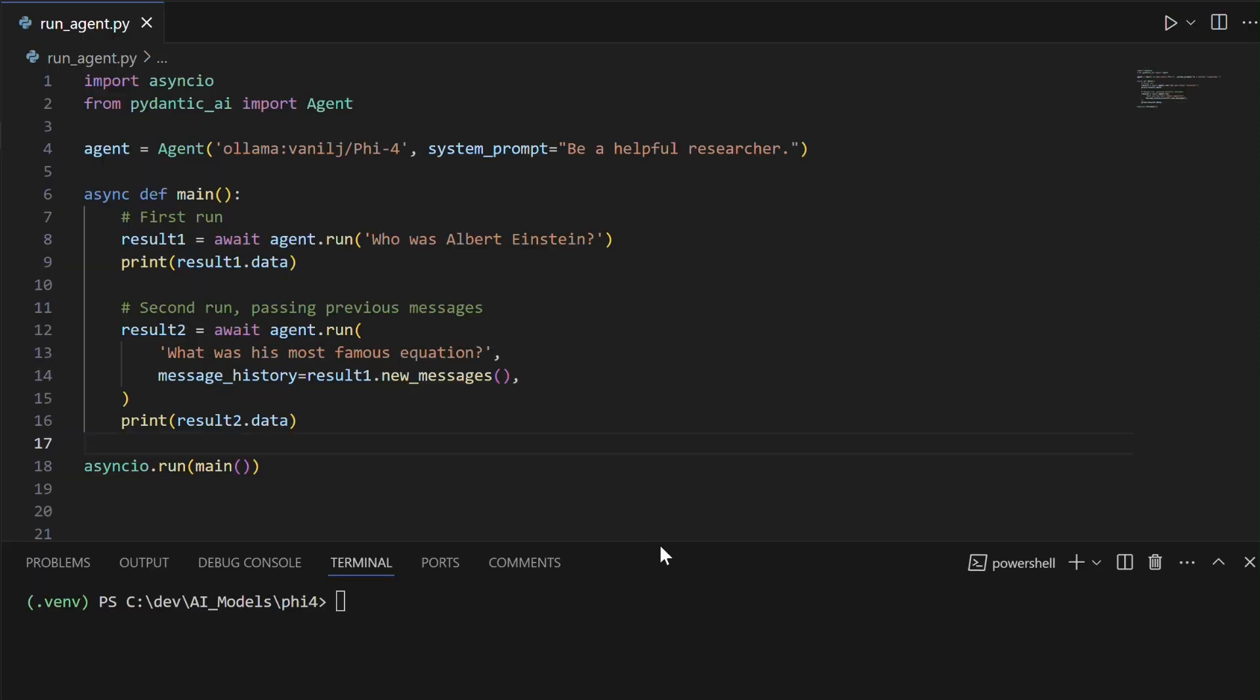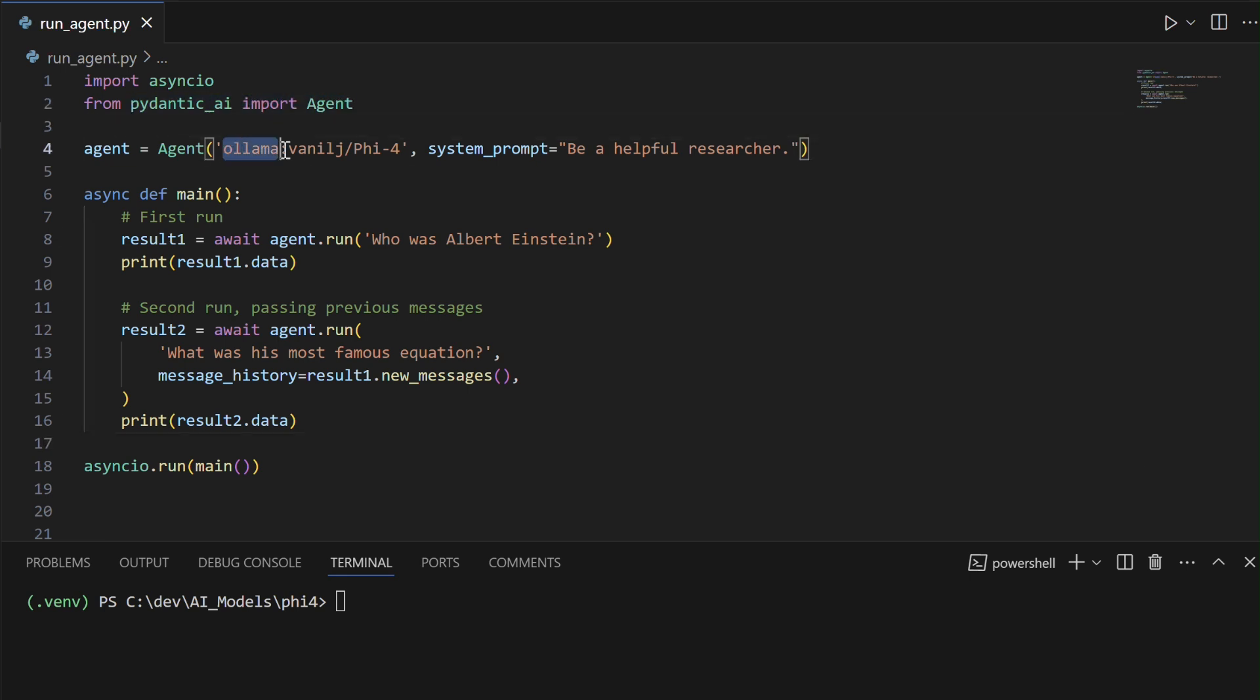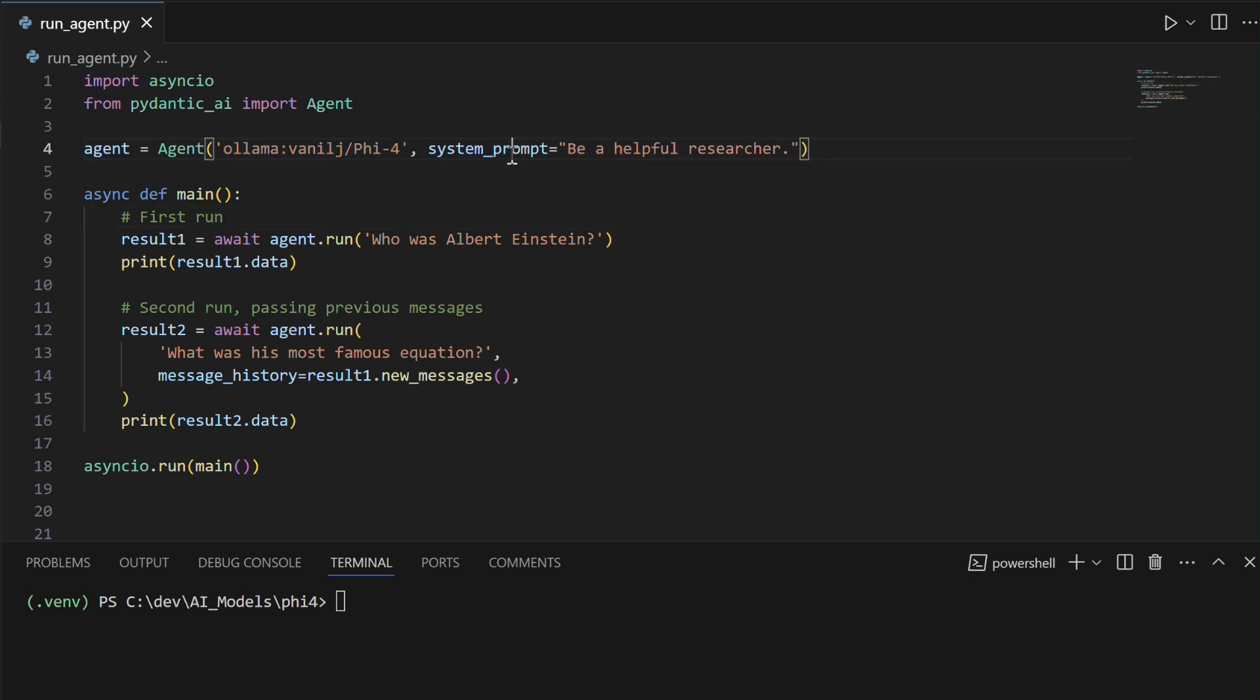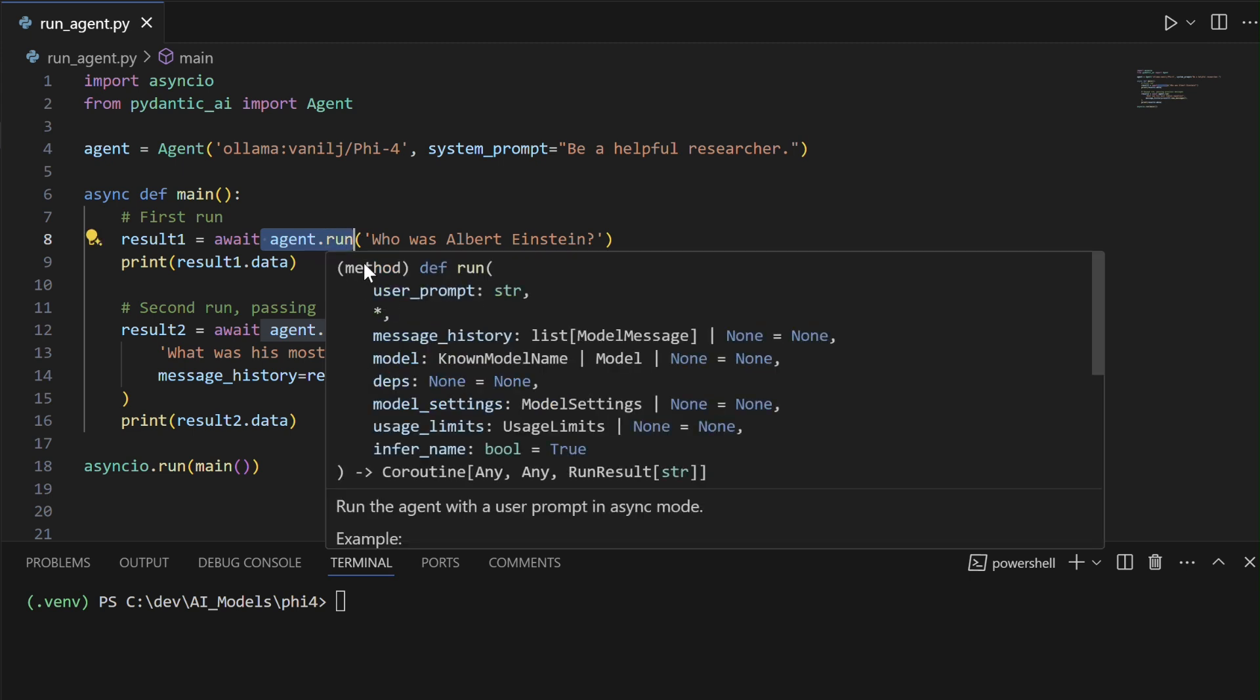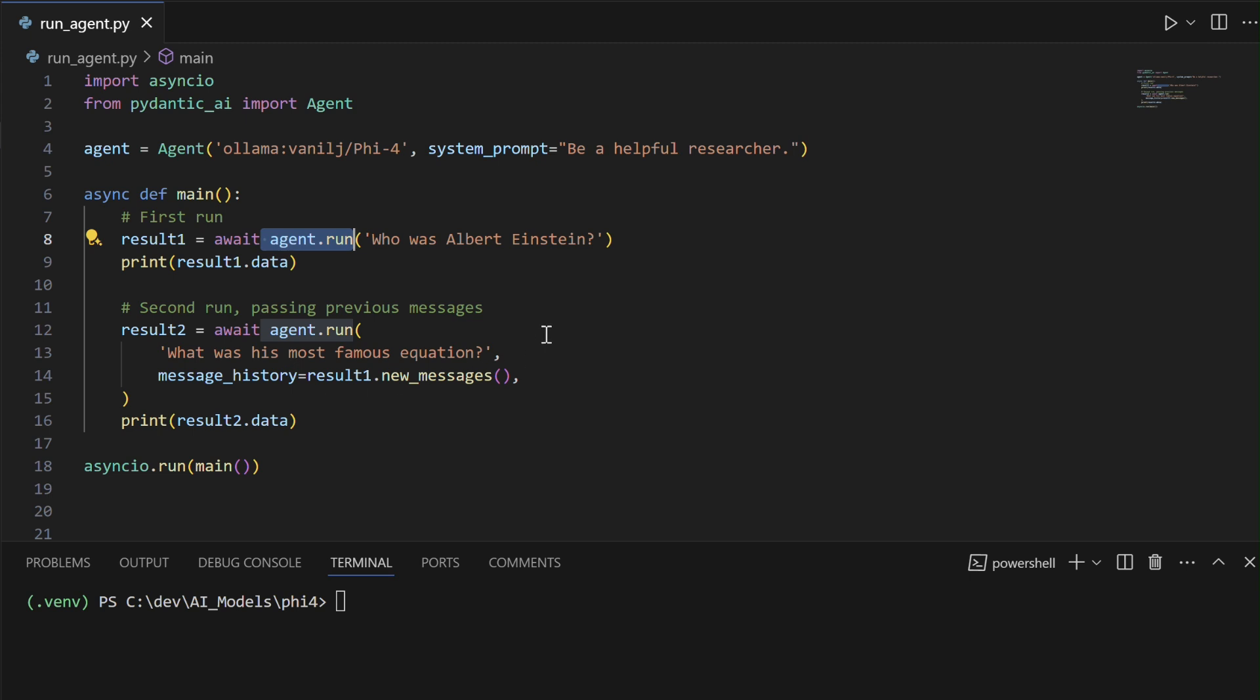This code demonstrates how to create a Pydantic AI agent using a local model with Olima. It initializes the agent with the 5.4 model and sets a system prompt to act as a helpful researcher. The example uses agent.runSync, a synchronous method that blocks execution until a response is ready, making it ideal for simple scripts without asynchronous requirements.